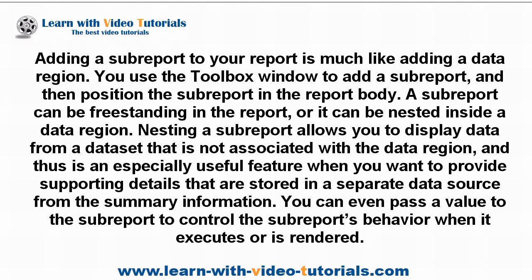A SubReport can be freestanding in the report, or it can be nested inside a data region. Nesting a SubReport allows you to display data from a dataset that is not associated with the data region.